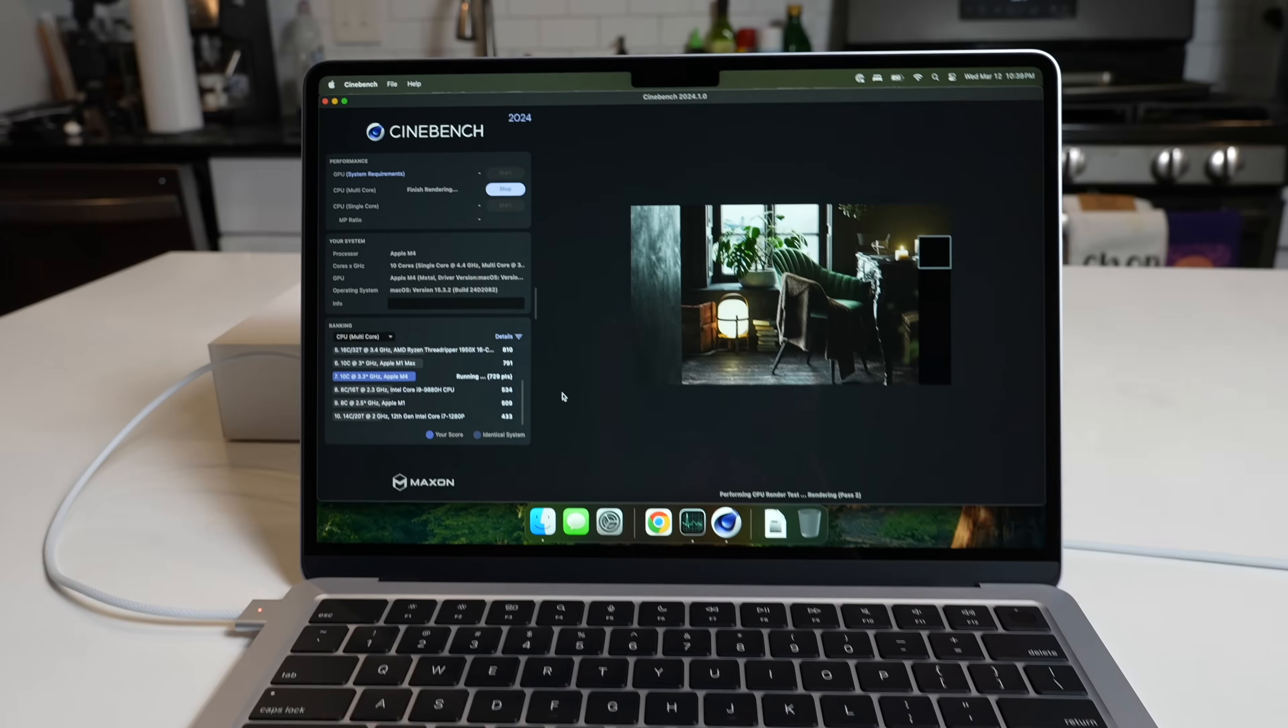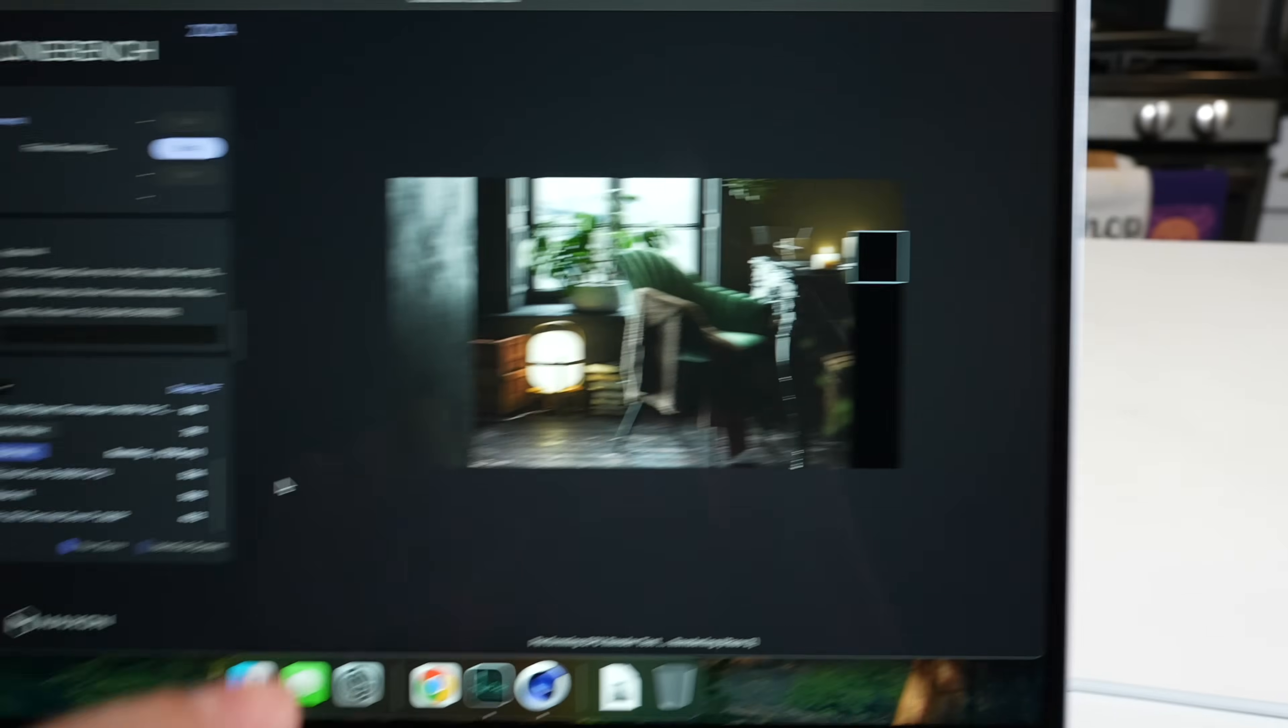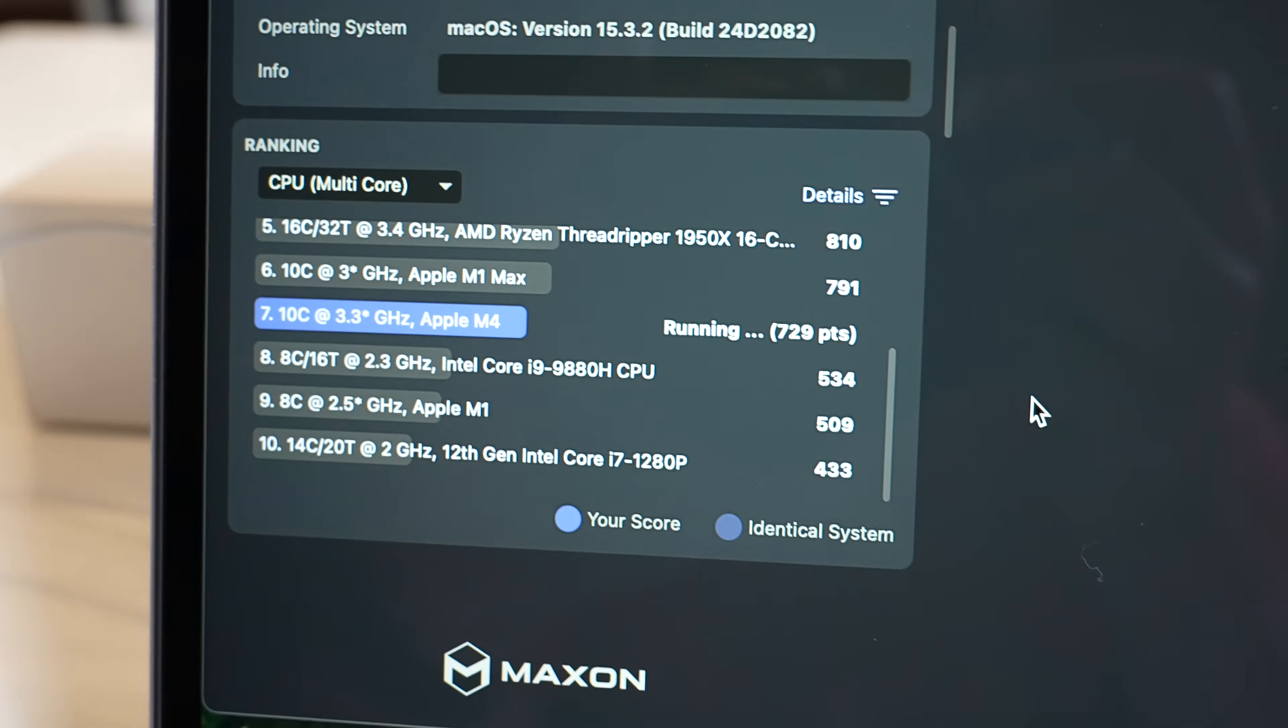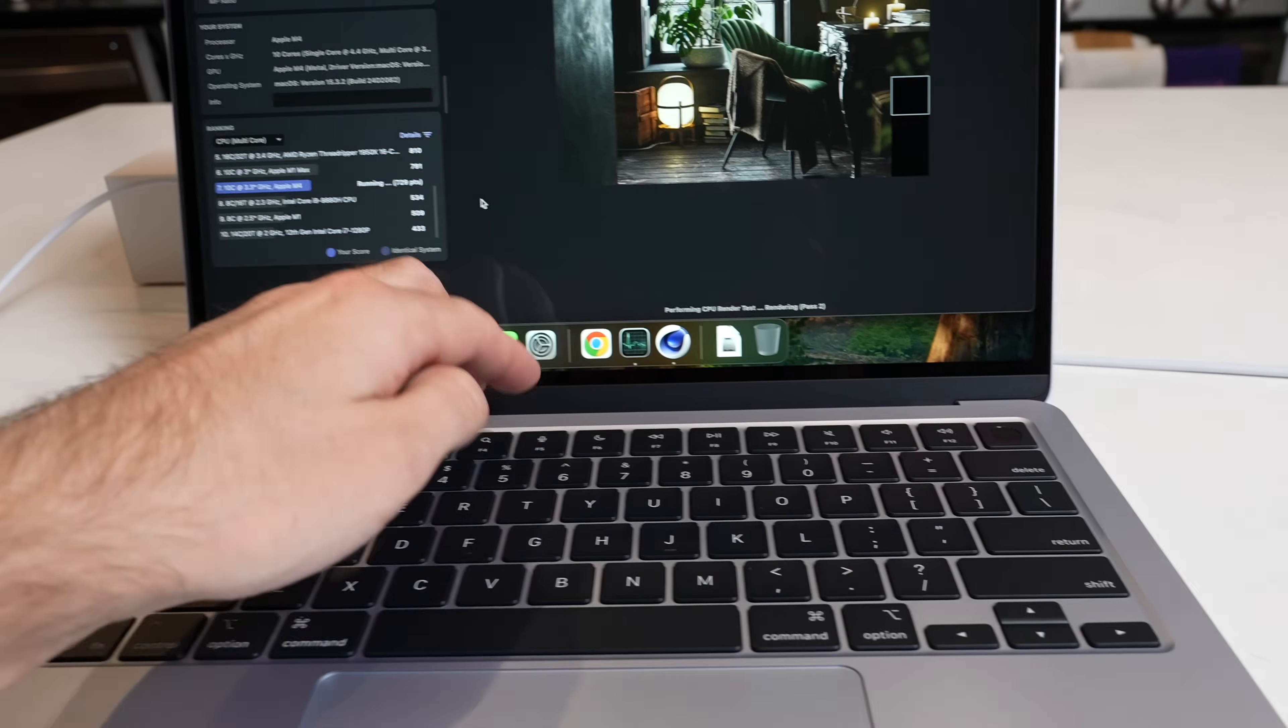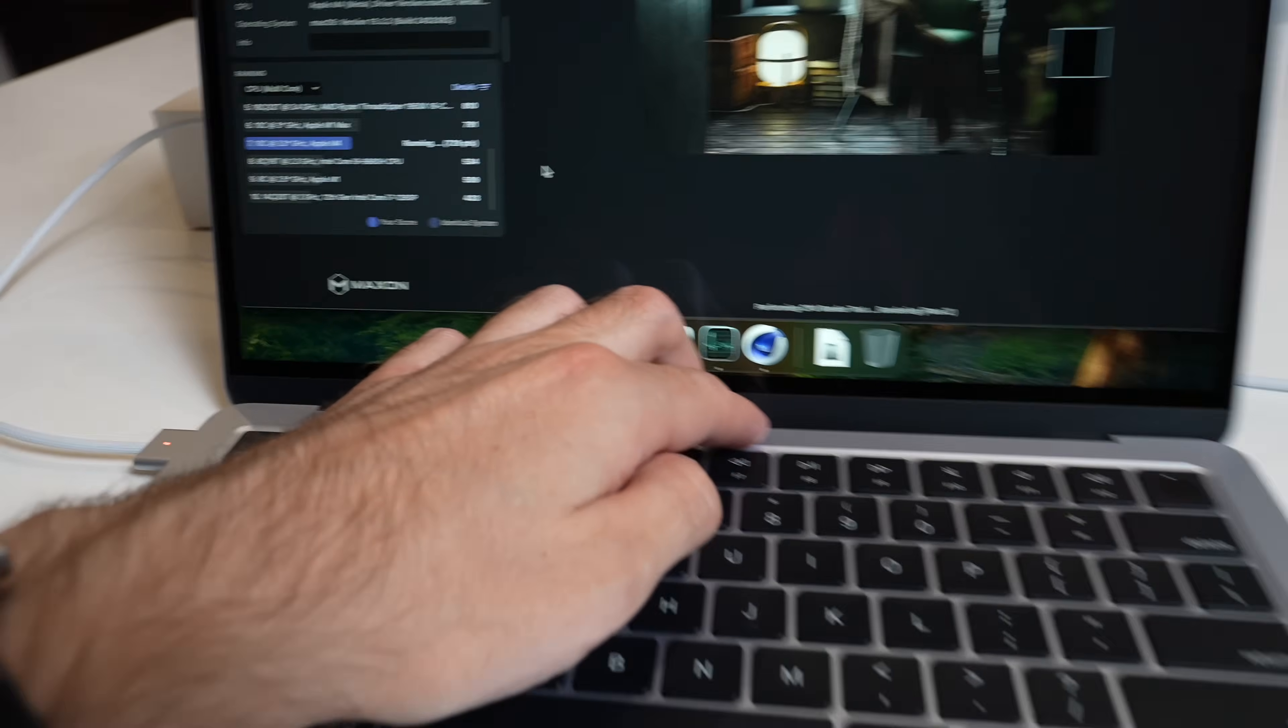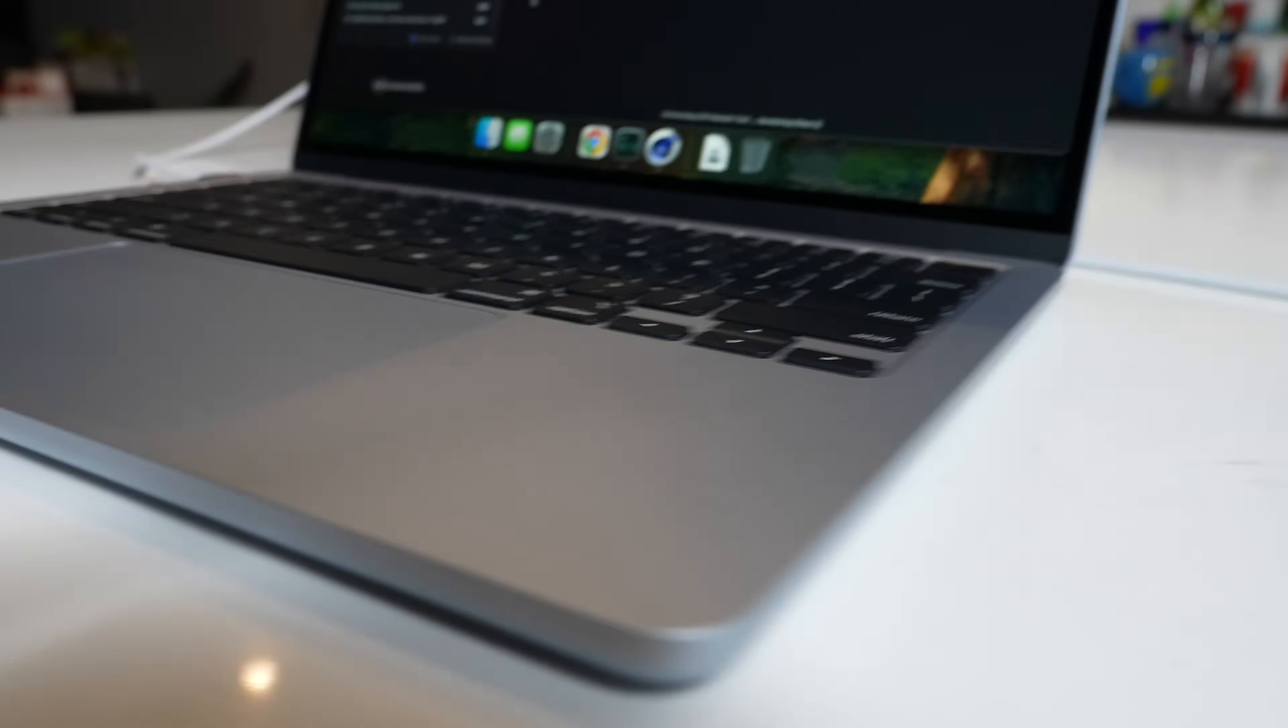I'm running a Cinebench 2024 multicore benchmark here. And I wanted to just jump in before it completes. Looks like it's going to squeak in right under the Apple M1 Max, but I wanted to see what the thermals are like. And it's hot, especially there in the center. It is really, really hot.